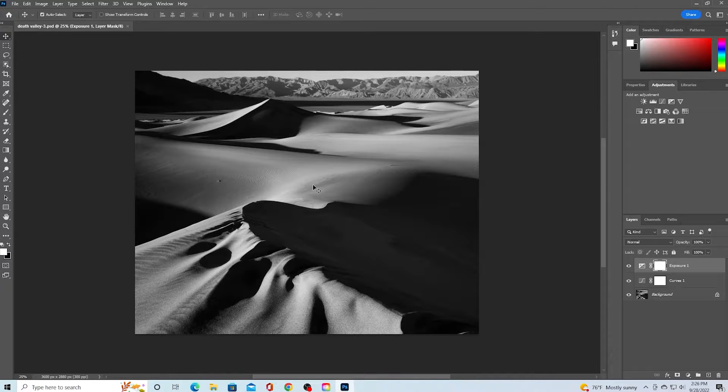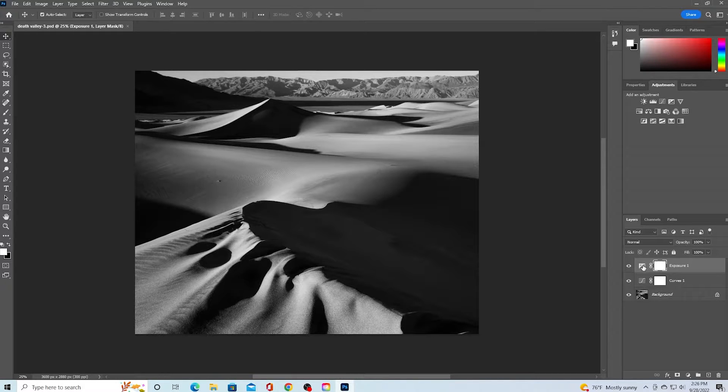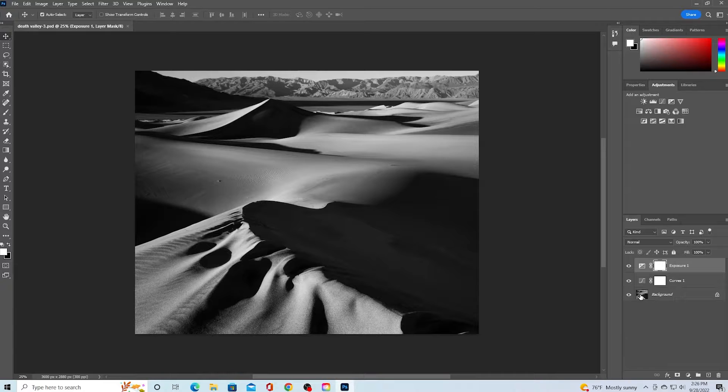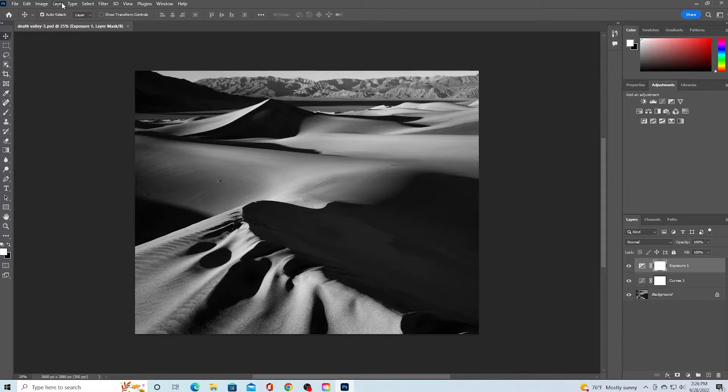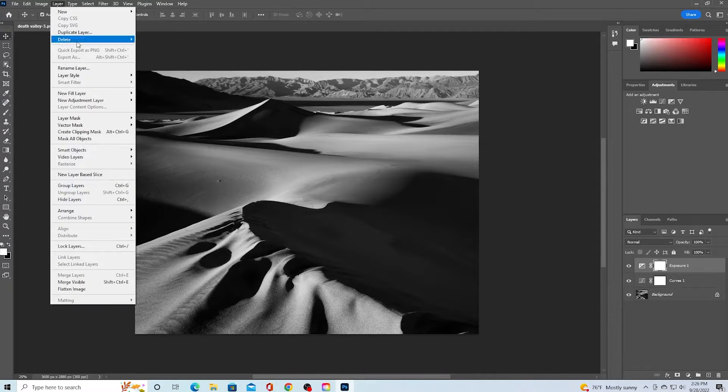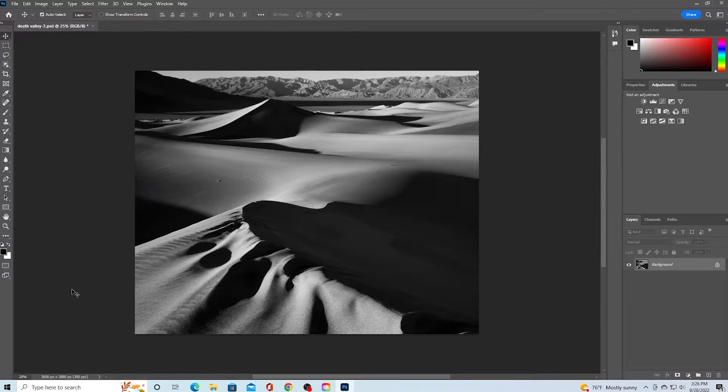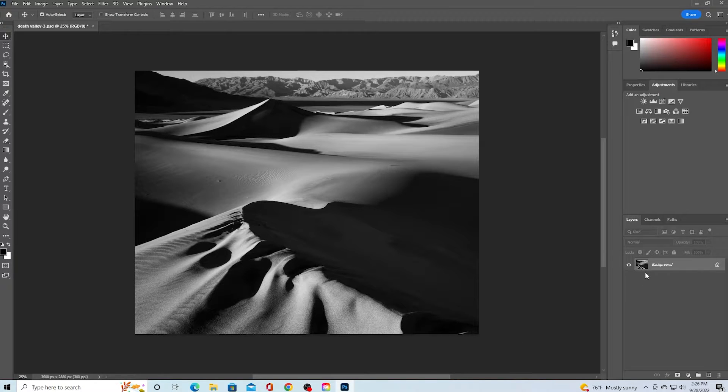The first step is to flatten the image. You can see here that I have a few adjustment layers. I navigate up to the layers drop-down and then select flatten image at the bottom of the menu. You can see now that there is only one layer.